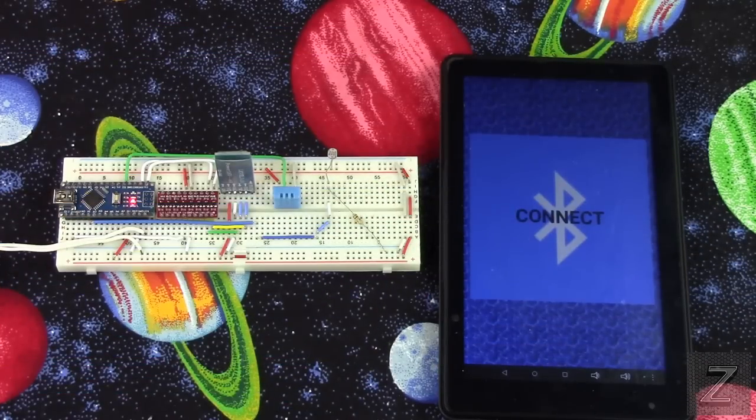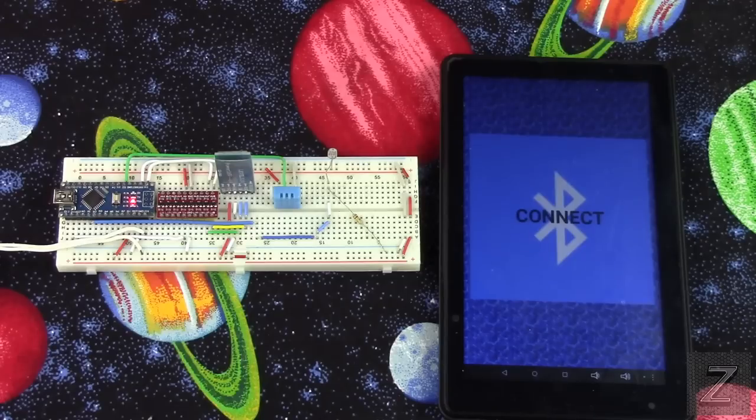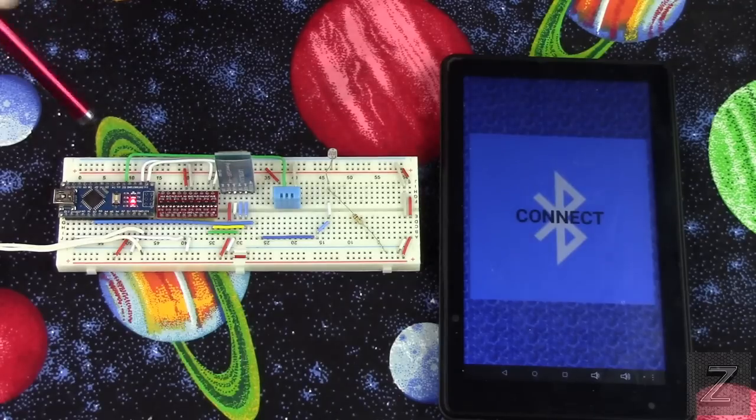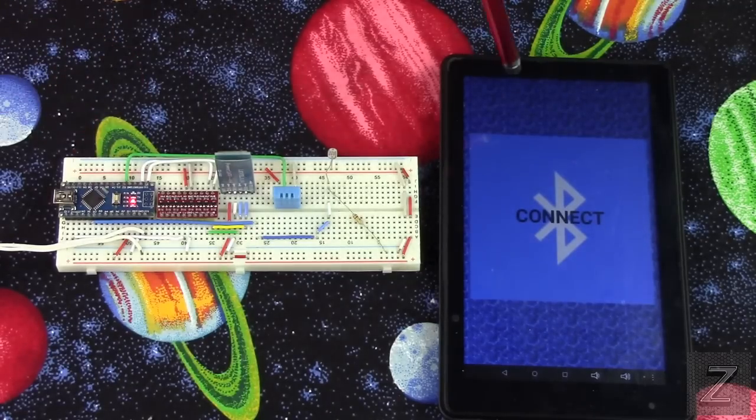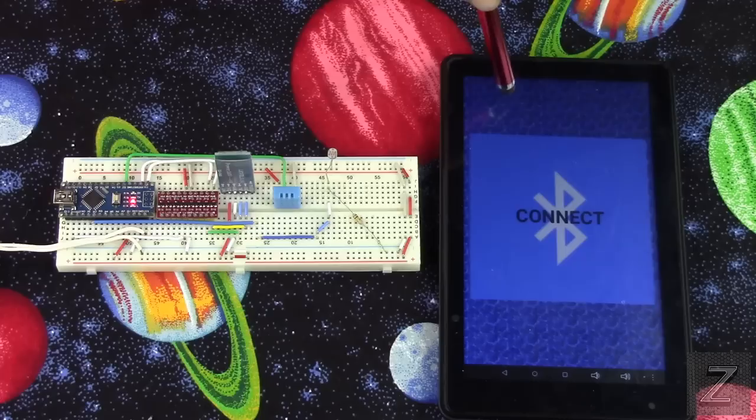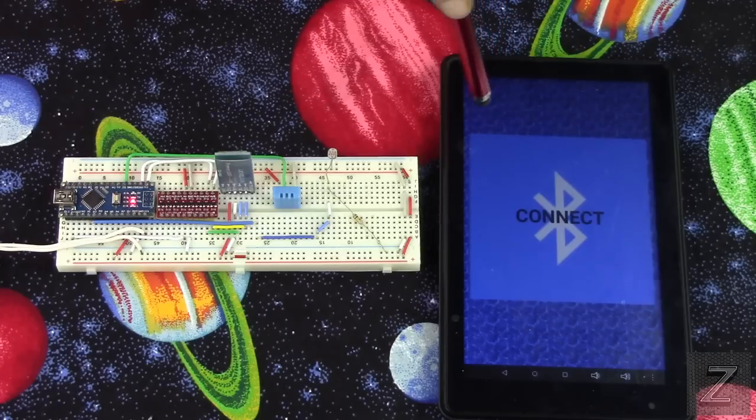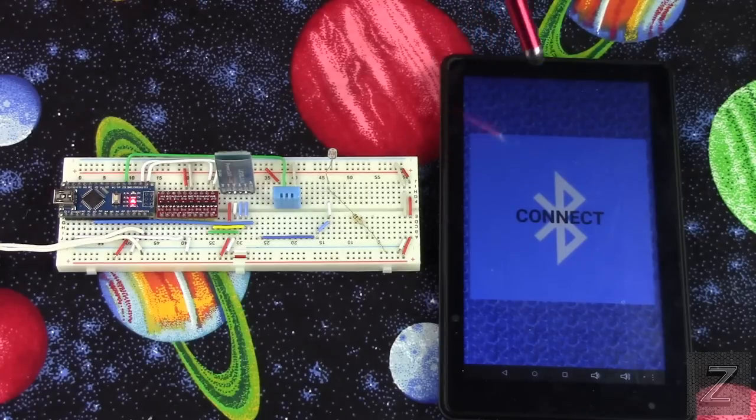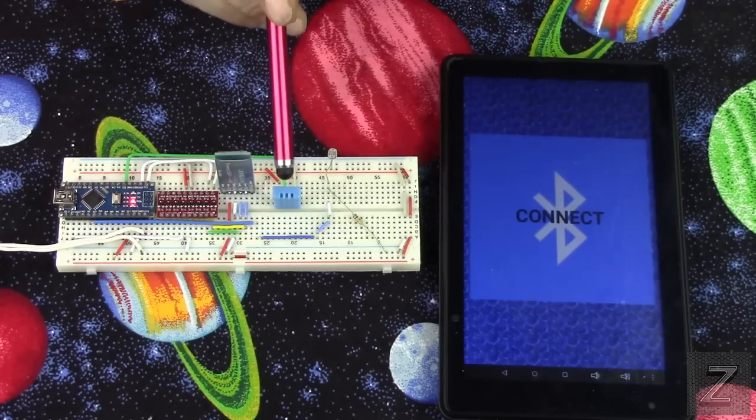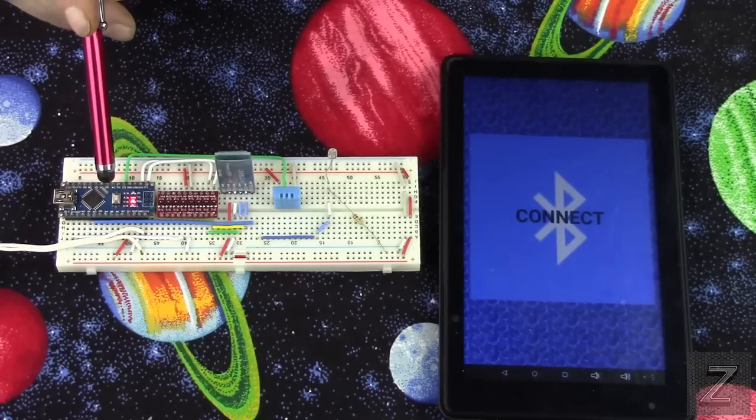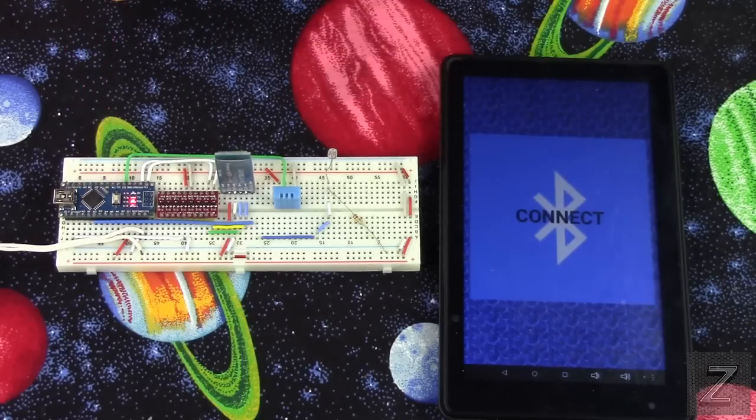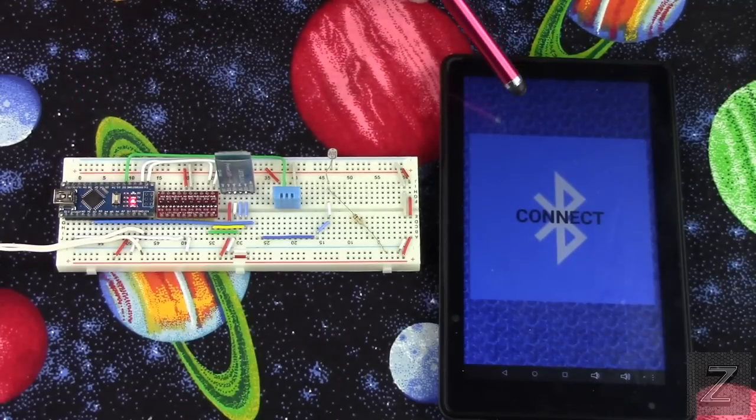Hello and welcome to the Z-Hut. Today I would like to show you how you can use your Arduino with an MIT App Inventor app to receive multiple sensor data from the Arduino to the app.